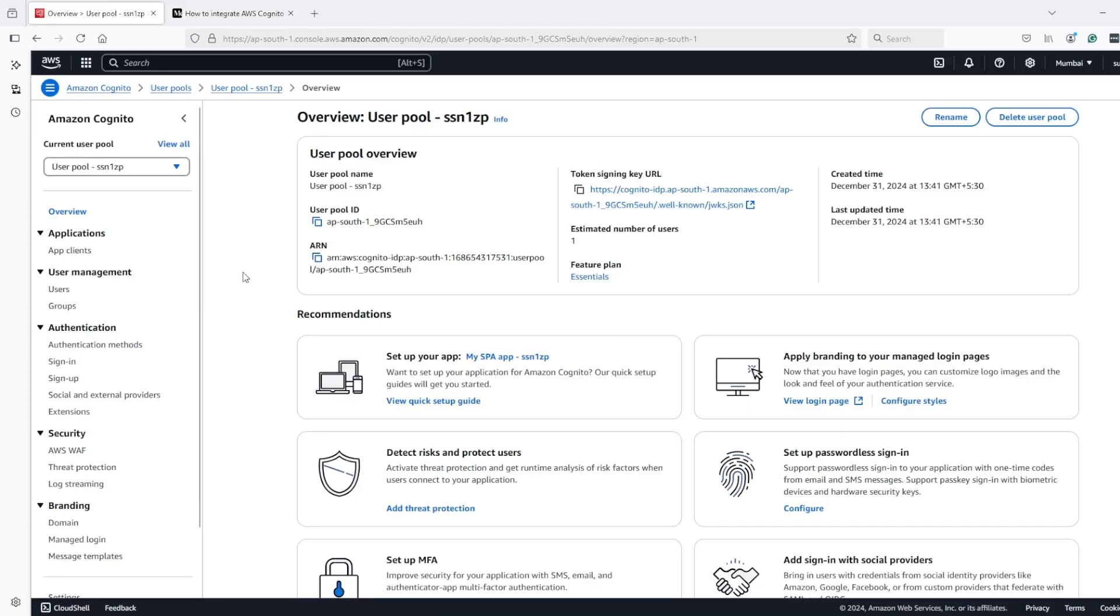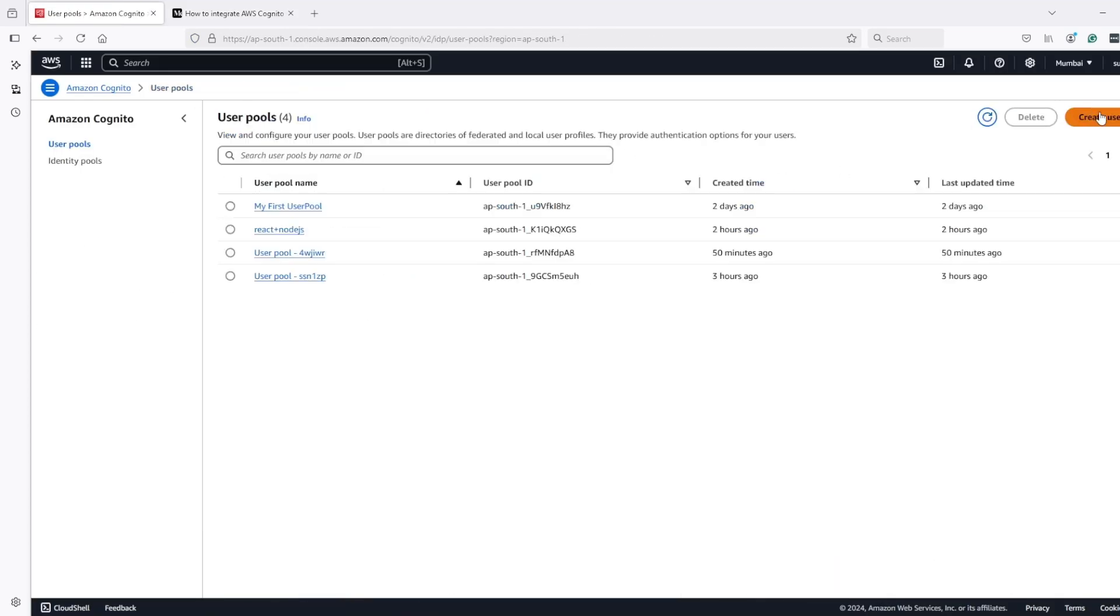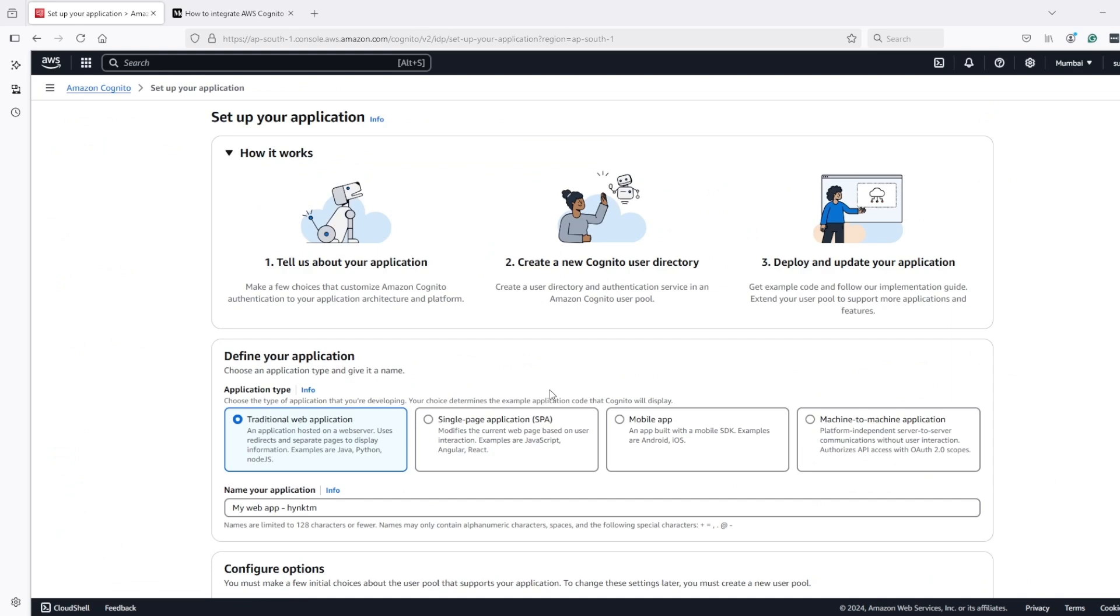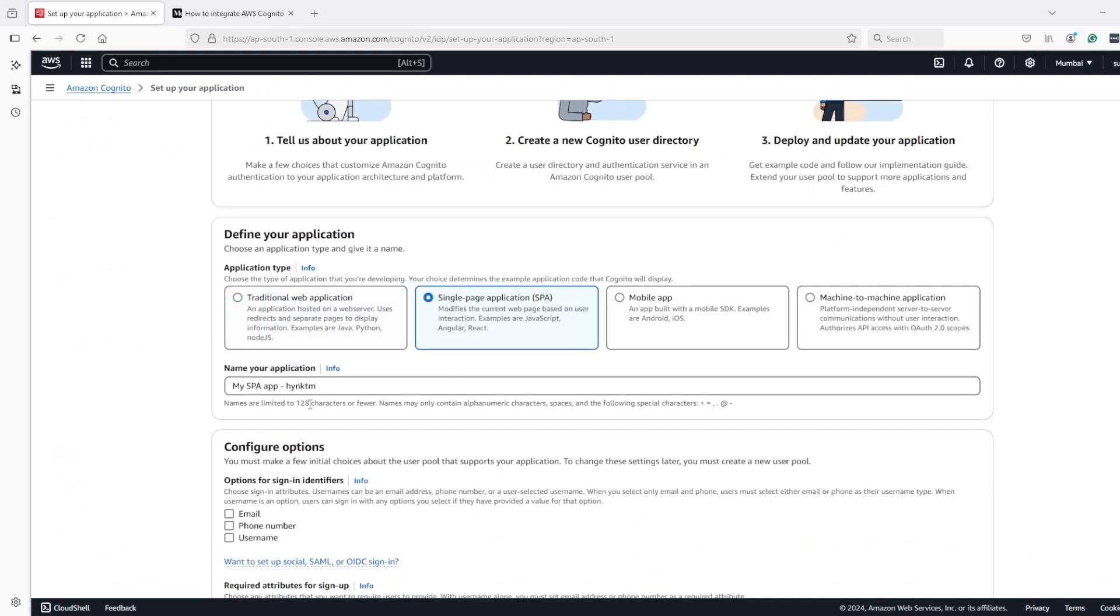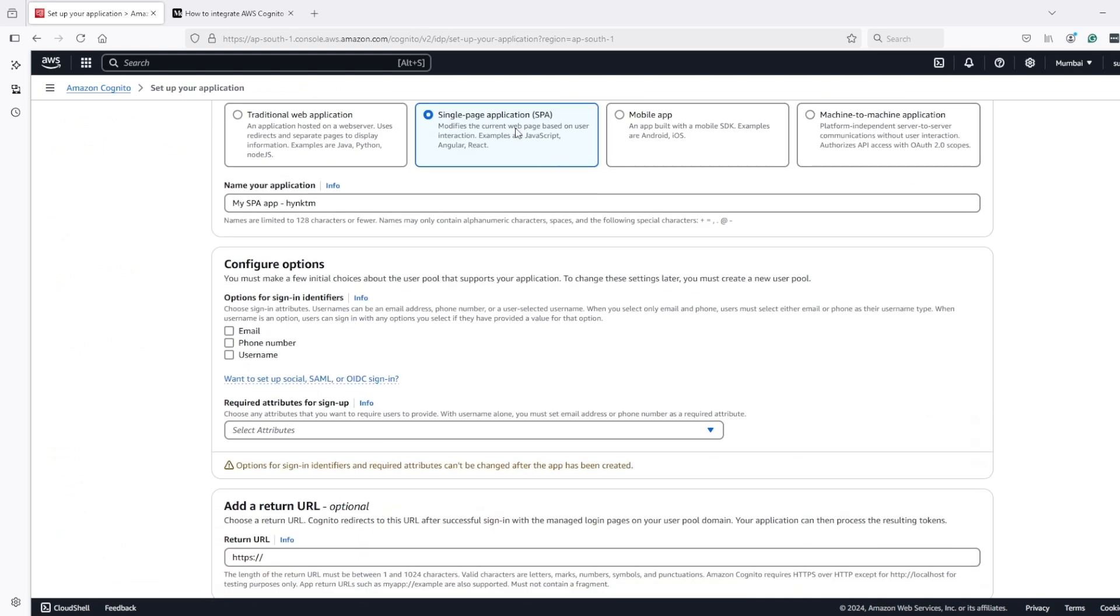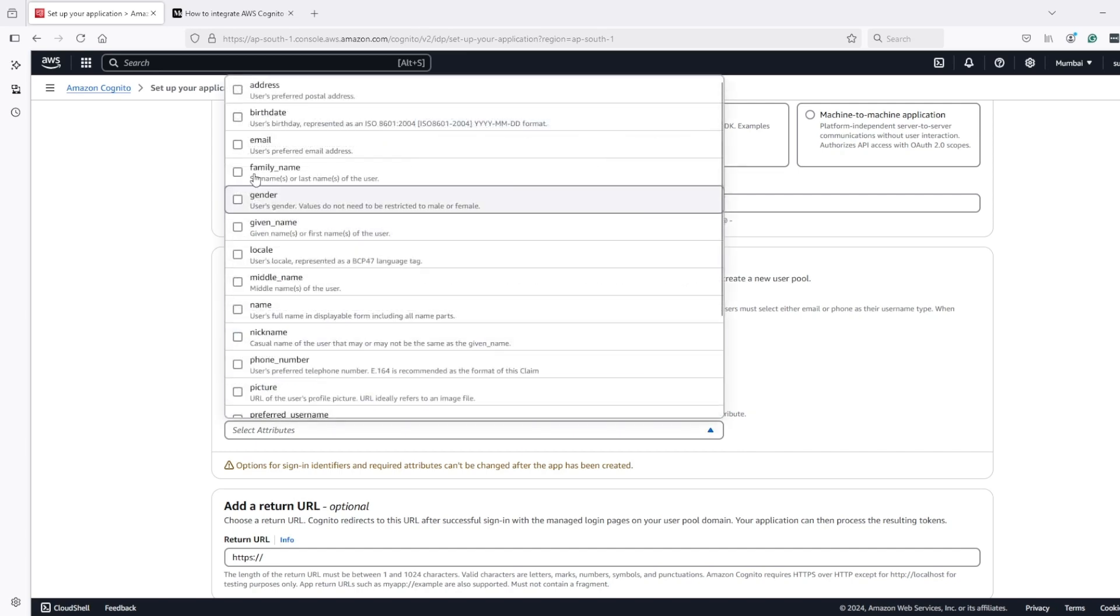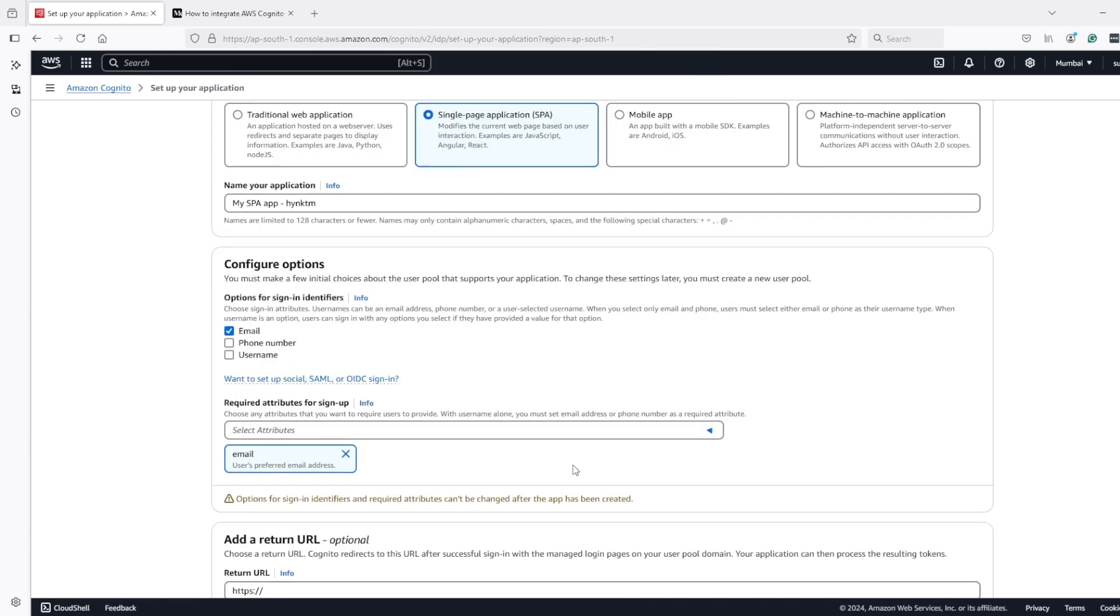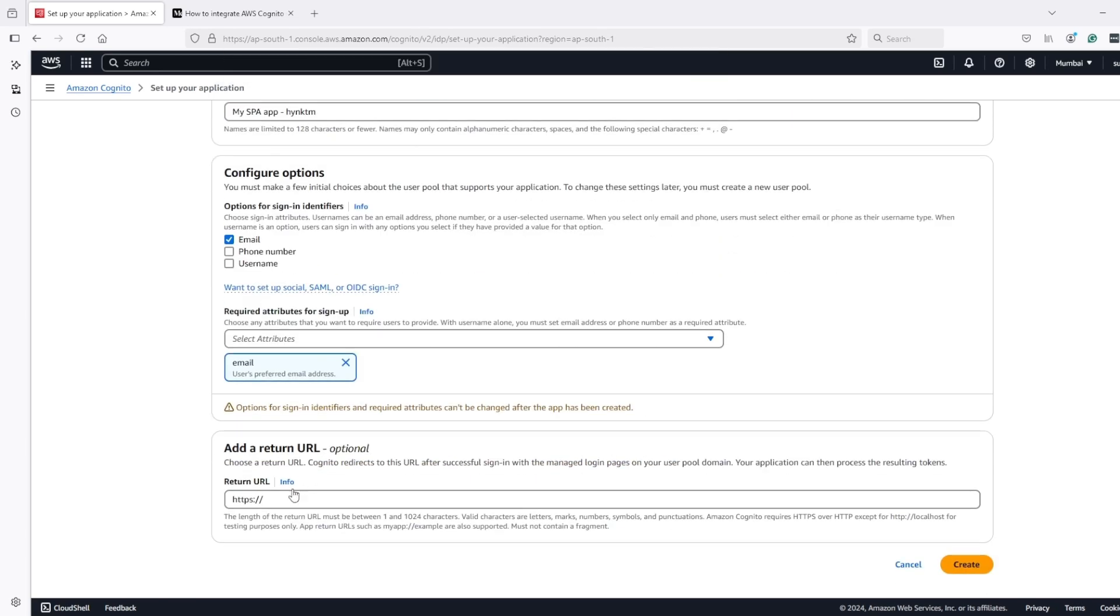So for this, let's go and create a new user pool. And I will create a public client with email for sign-in and sign-up.